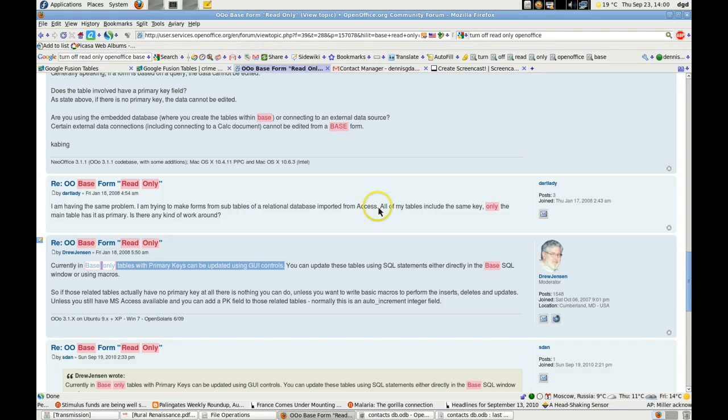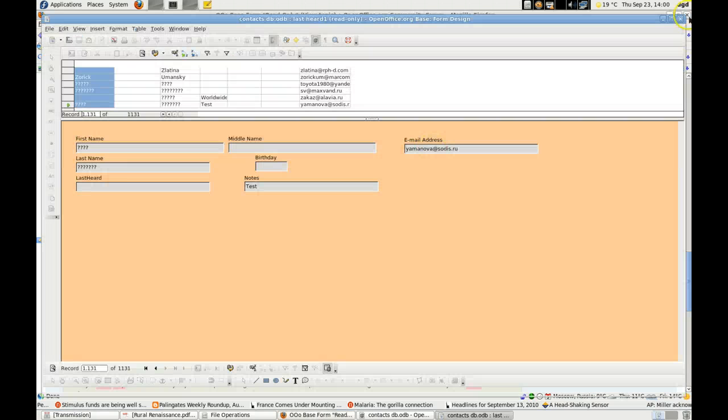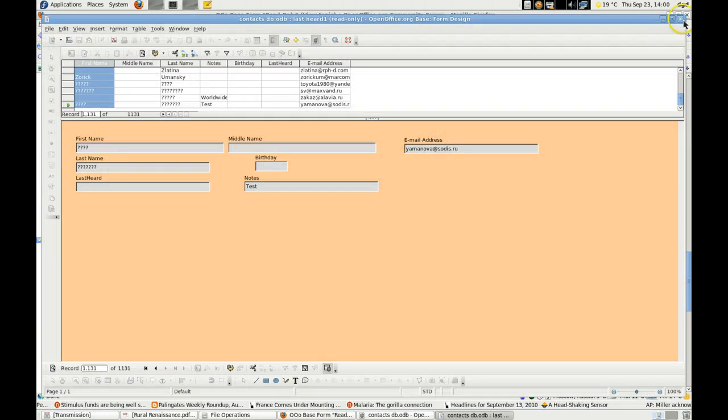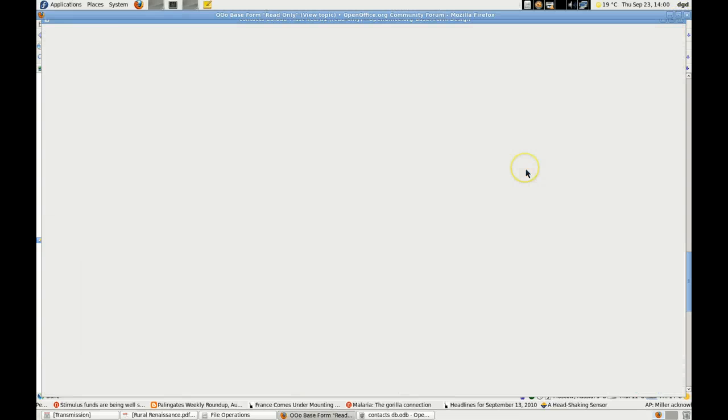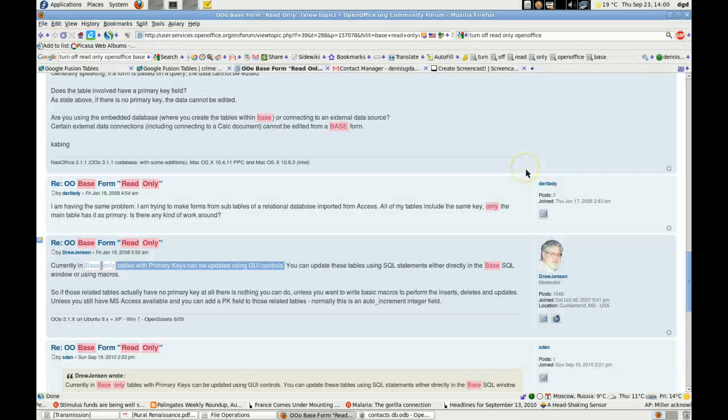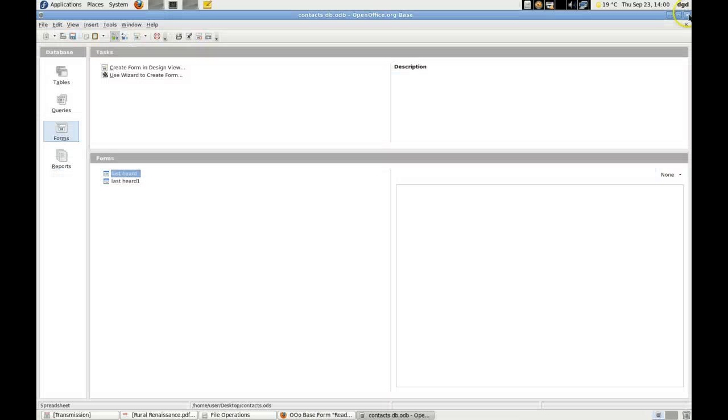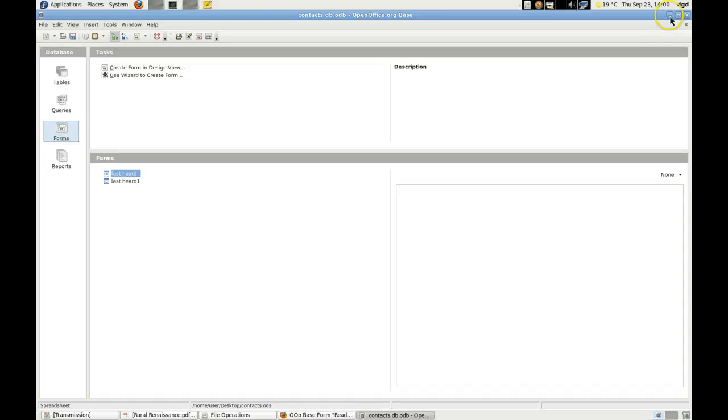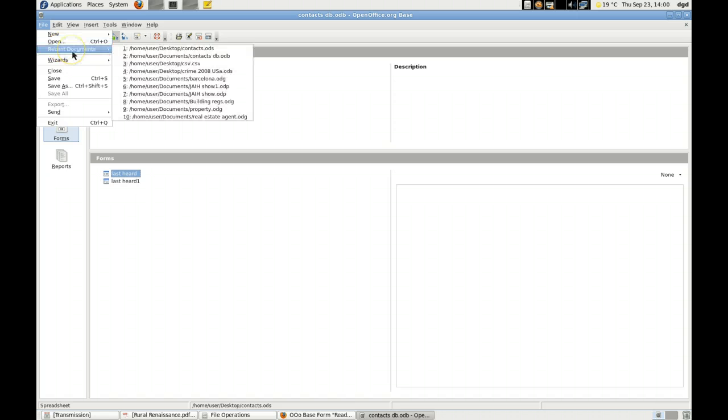I'll close my document here so as not to confuse OpenOffice. I'll leave that for the moment. I'll go ahead and file, open, recent, and it's going to be context ODS.